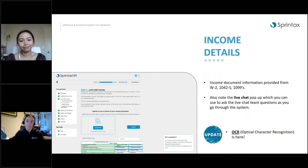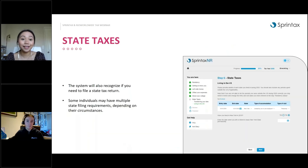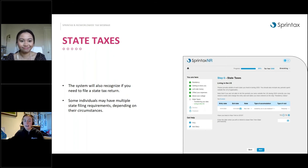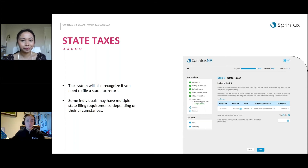We have live chat available 24/7 right up until the tax filing deadline, so if you have questions as you move through the process, feel free to reach out to our support team. The chat box is always available to guide you. We can also assist with state taxes — the system figures out whether you've triggered a state tax filing obligation and prepares the relevant state tax forms for you.